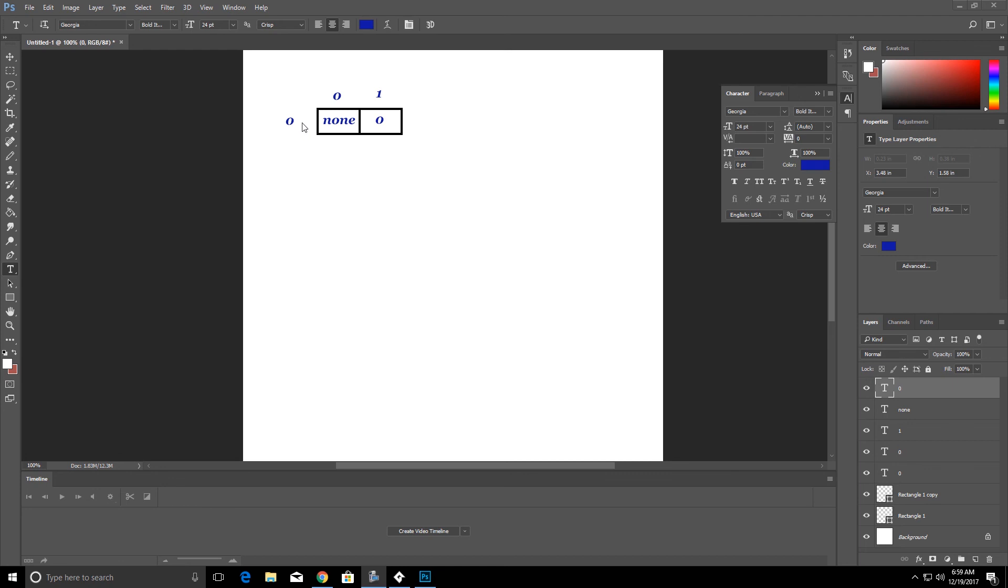The row zero, column zero would be none. Row zero, column one would be zero. As I picked up inventory, these would change.